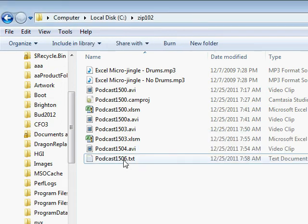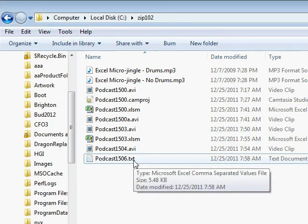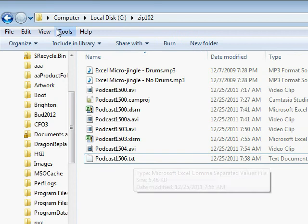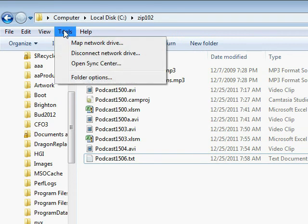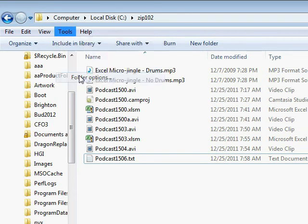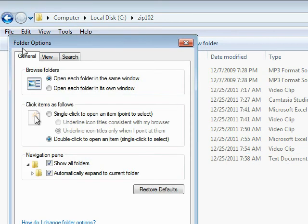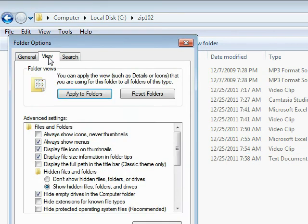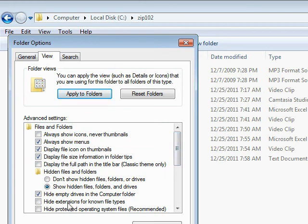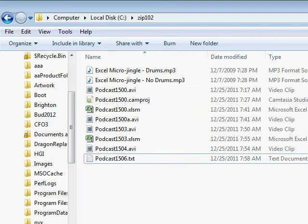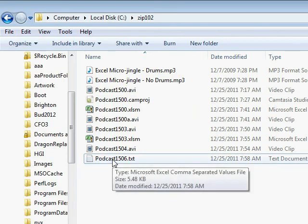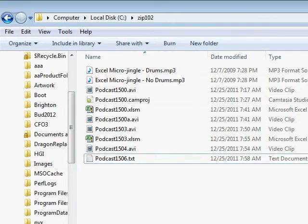And of course, if you can't see the extensions, that is, where is that? That's Tools, Folder Options, View, Hide Extensions for Known File Types. I've turned that off on my computer because I want to be able to see the extensions. So, now that we've changed this to a .txt file.